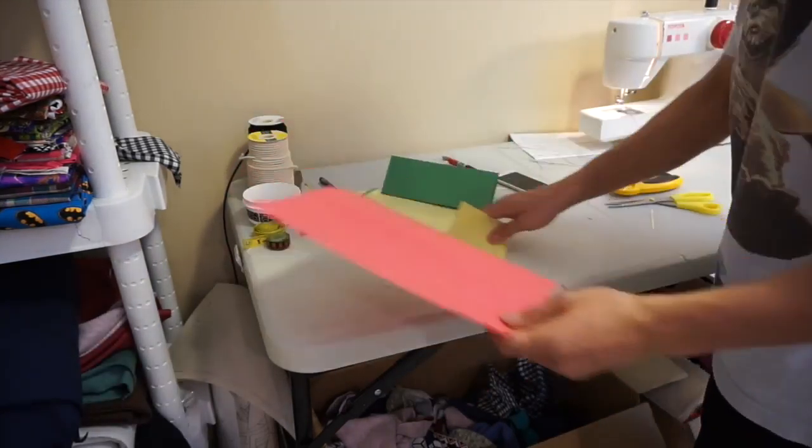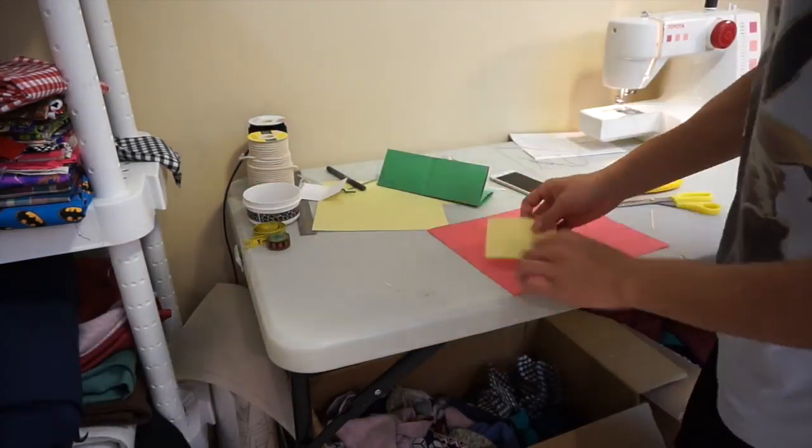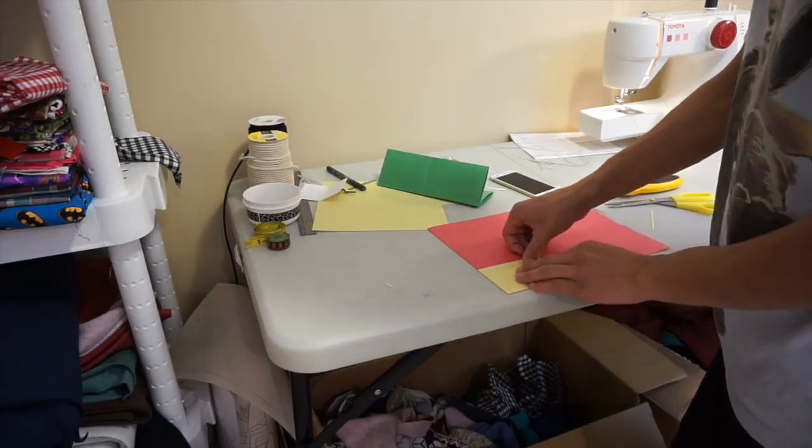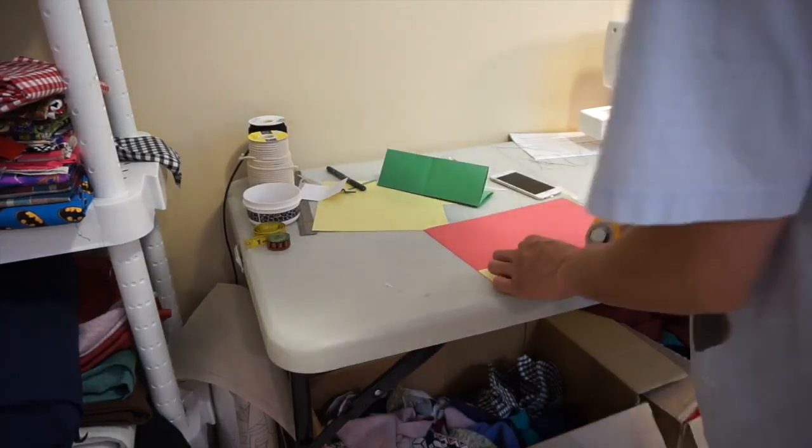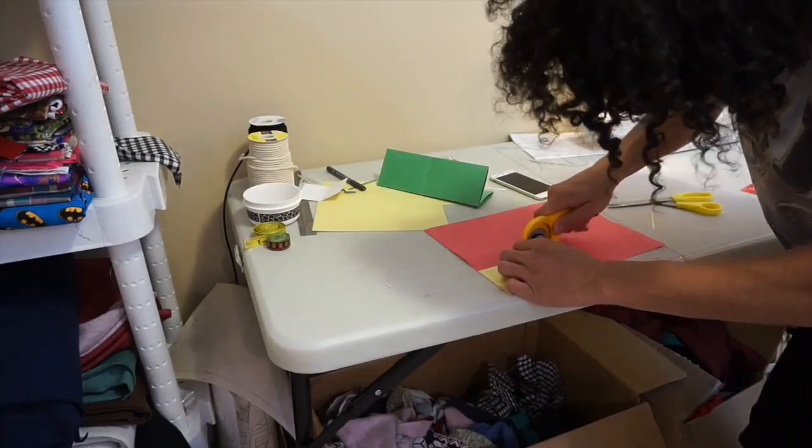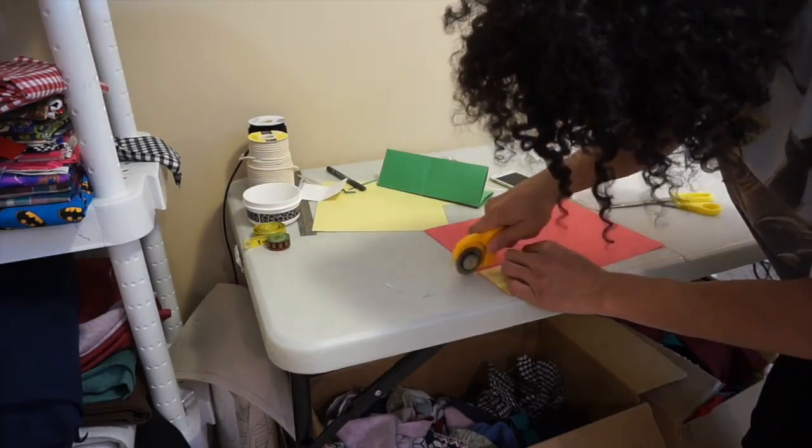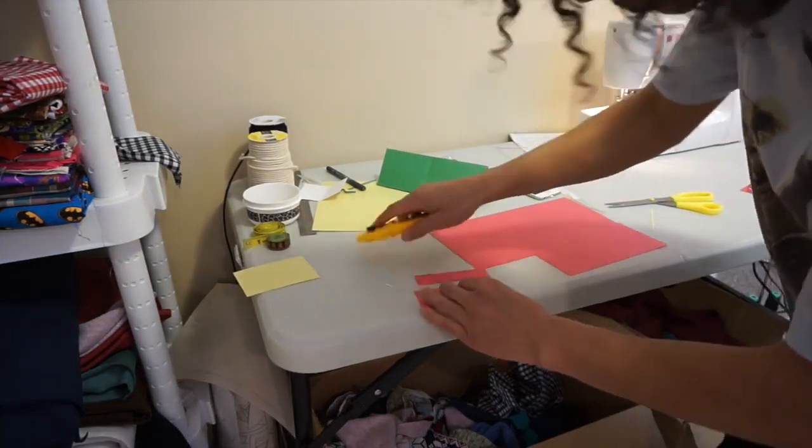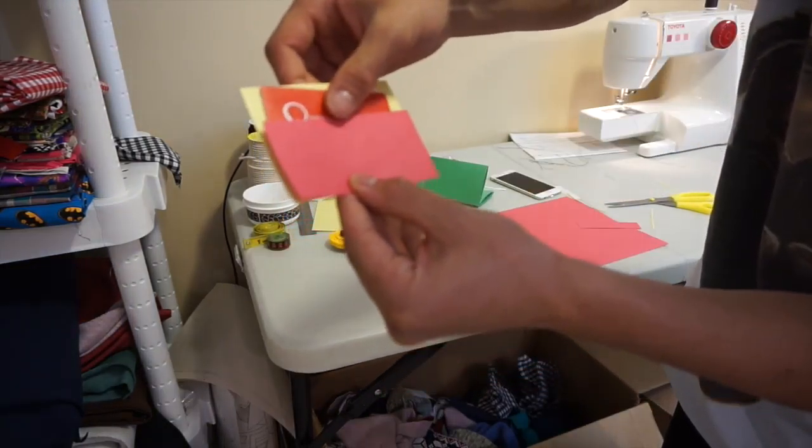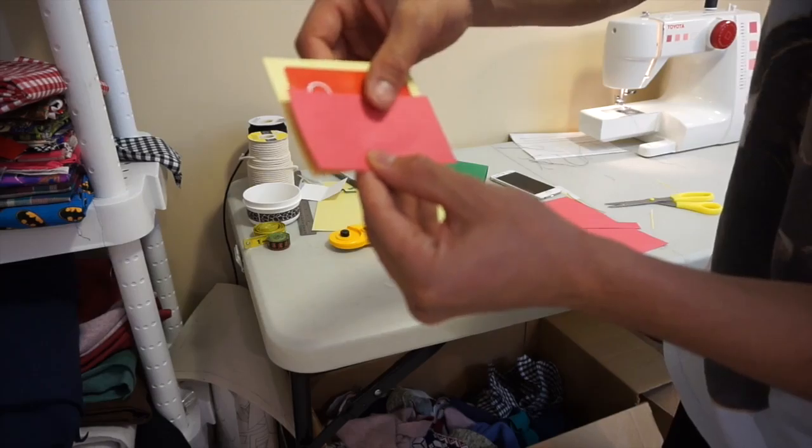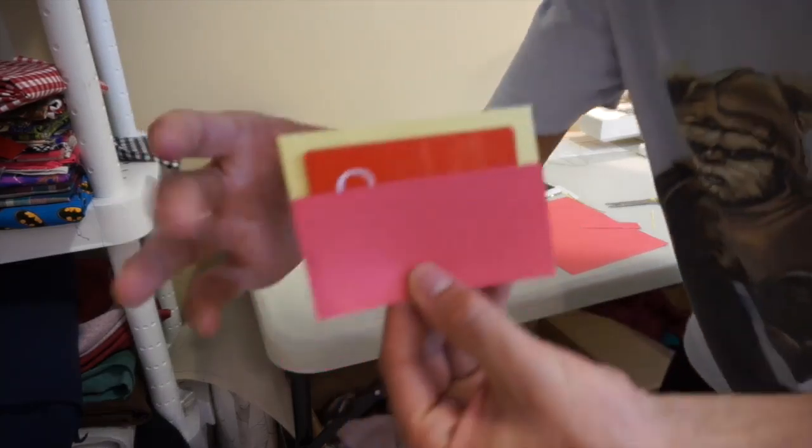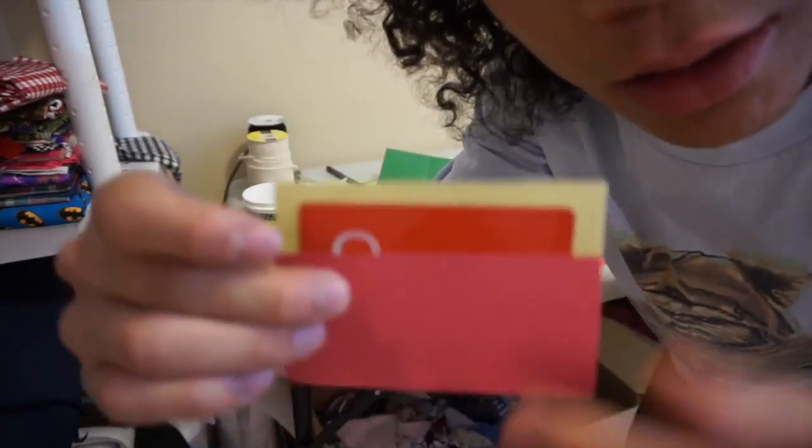I'm taking the yellow, putting it on the red, and cutting out the same piece. Then I'm making the red a lot smaller. I want to put that on the wallet and sew it down.